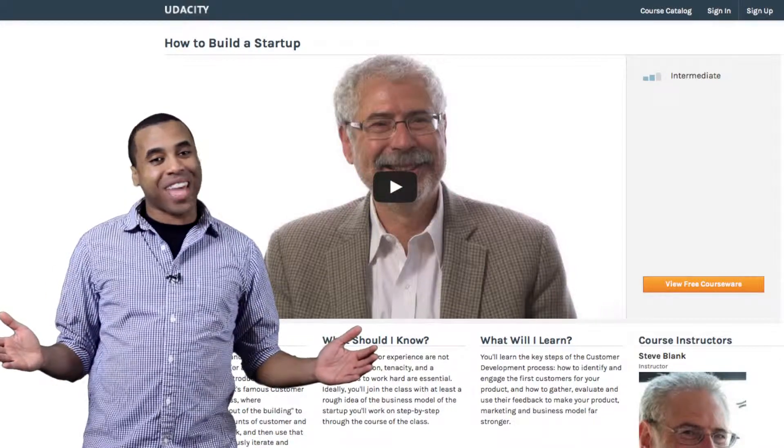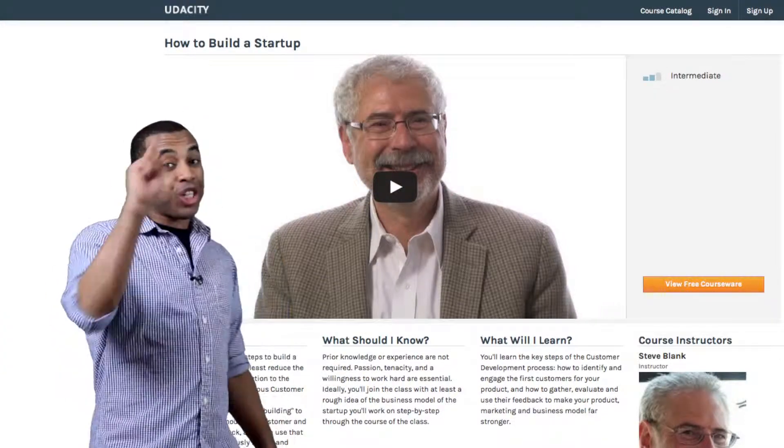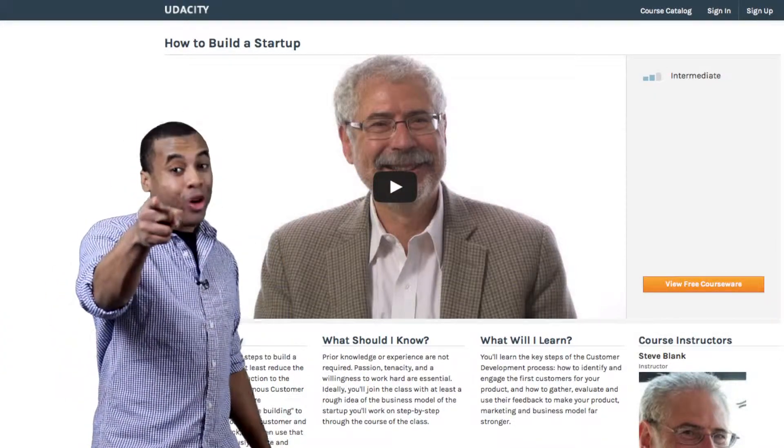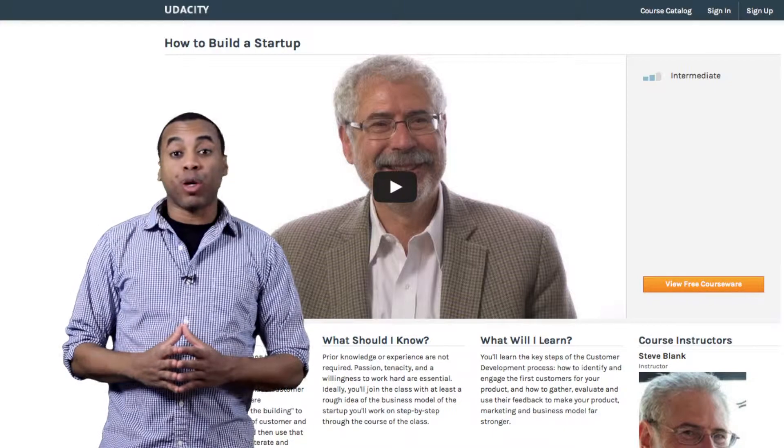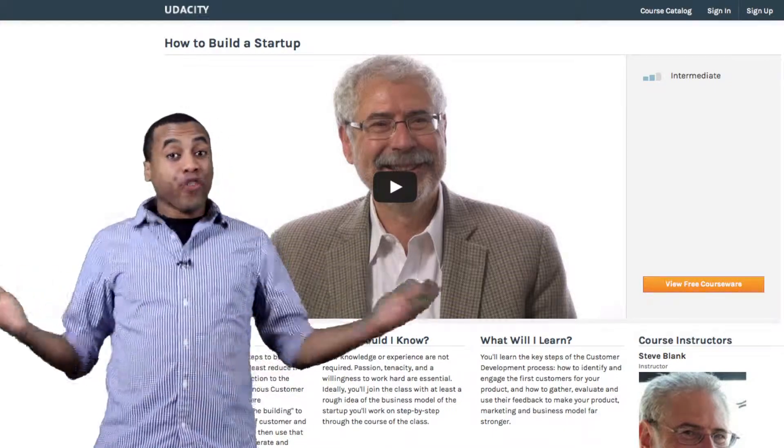Welcome to Bias Hacker Academy, where we teach you how to reach your full potential. Today's lesson: How to Build a Startup For Free.